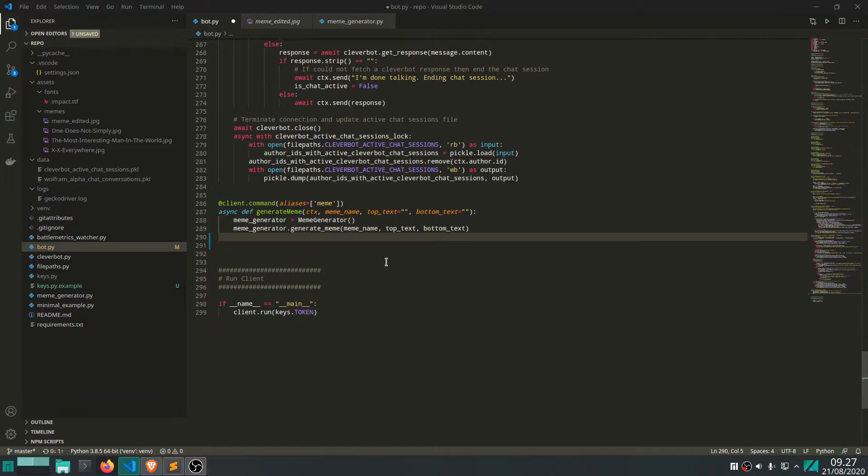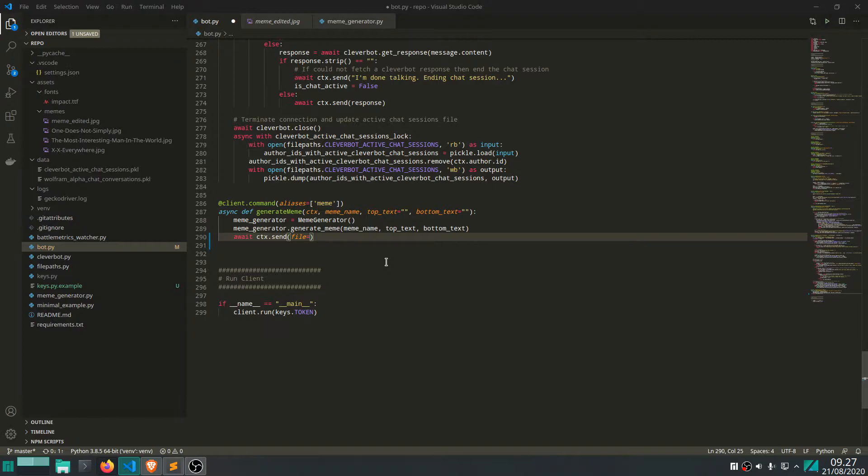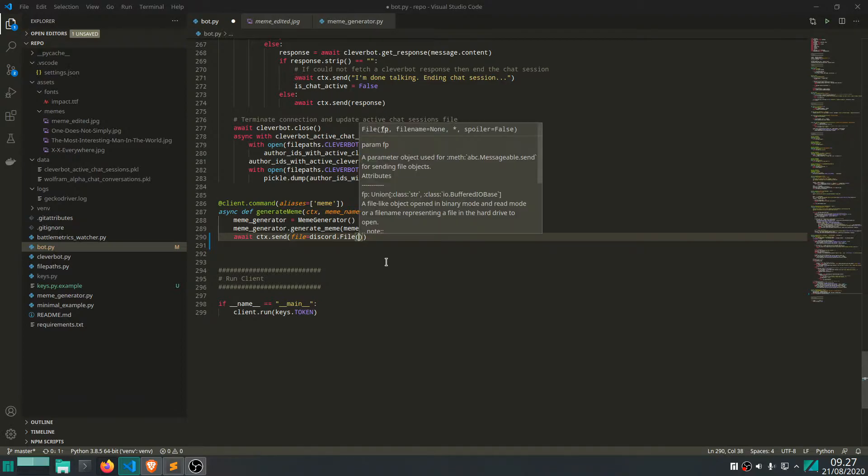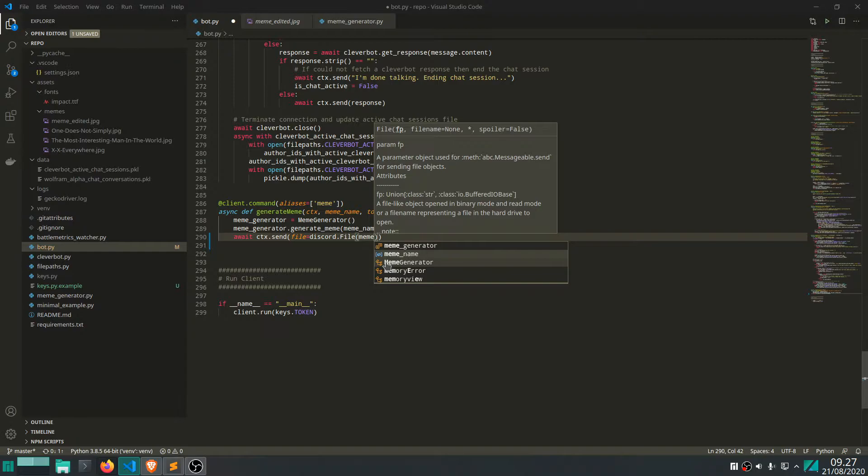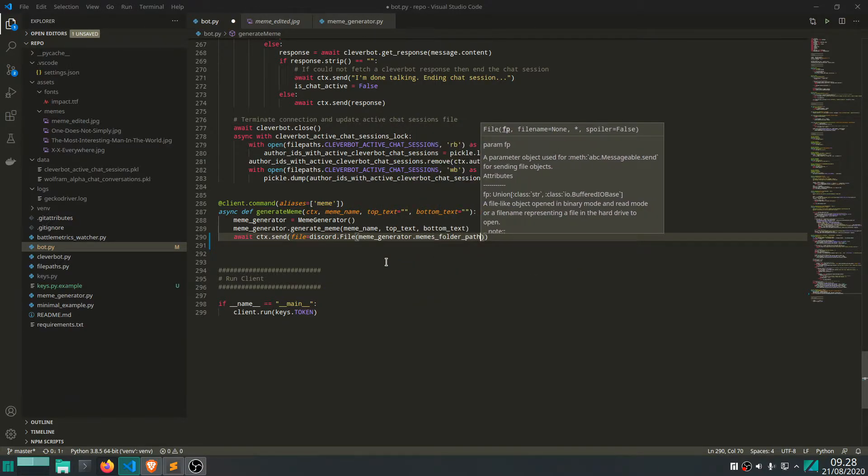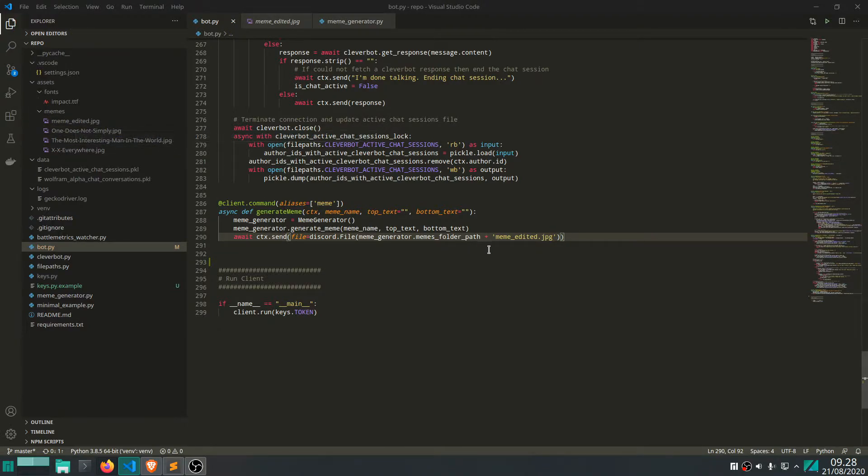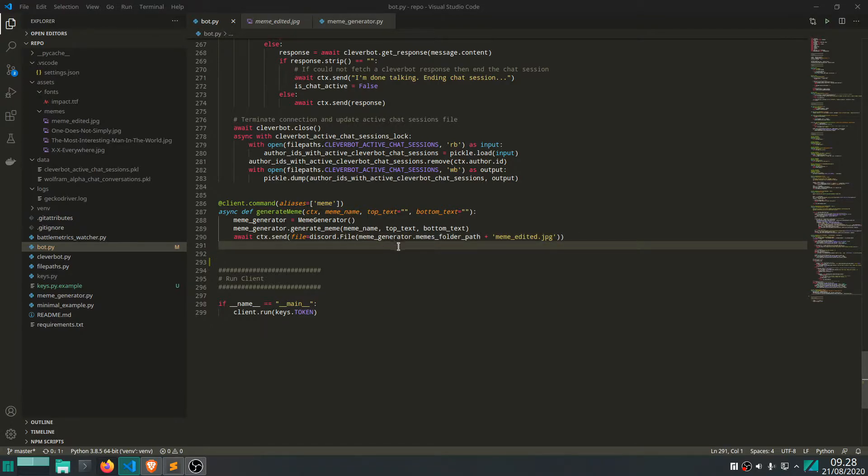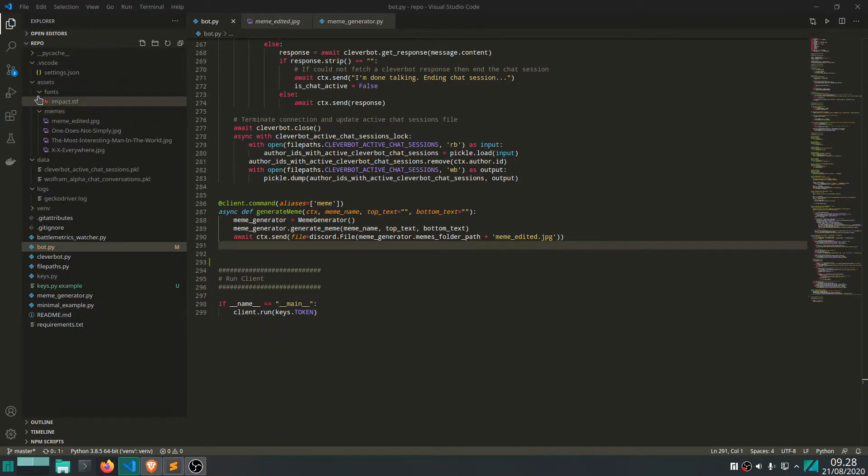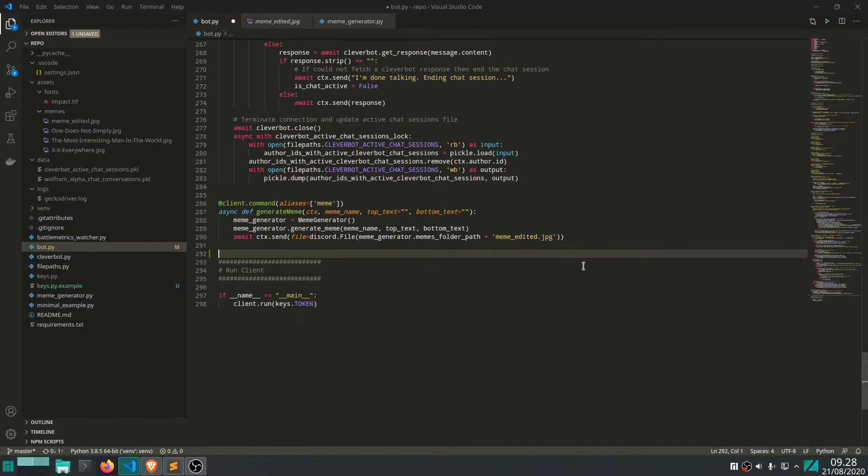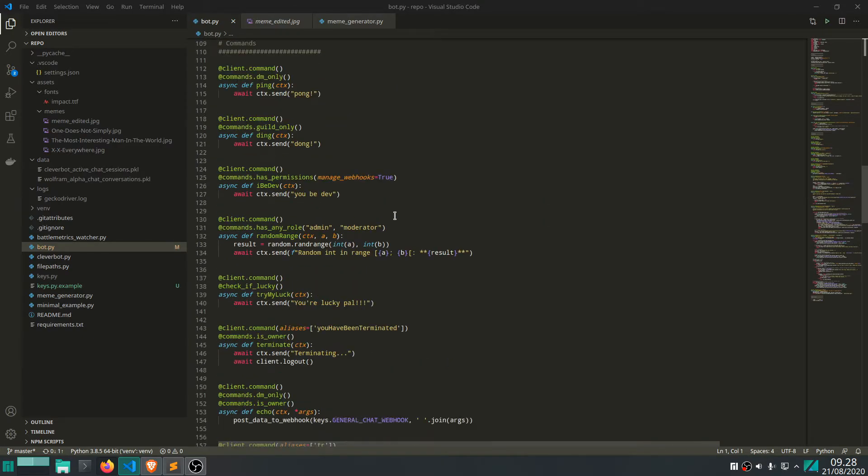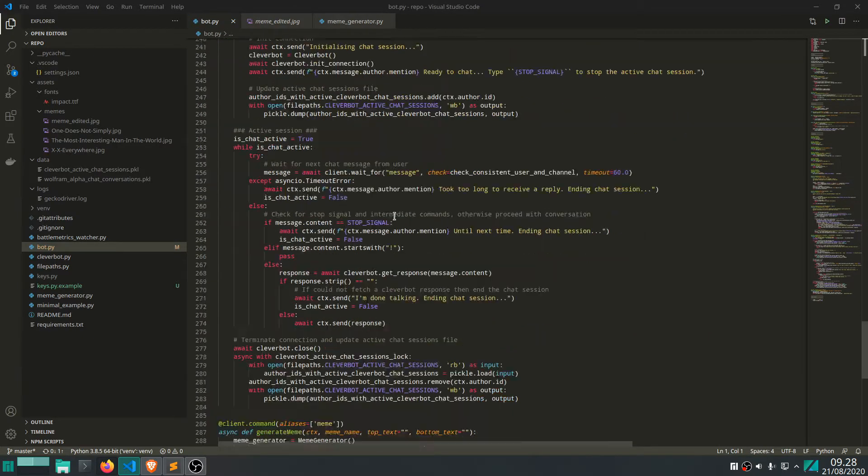So if we go back, we can simply send this file to Discord. And the way we do that is context.send. And then it takes an argument, which is file. So file is equal to discord.file. And then we want to give like the path to the image we want to upload. You can also upload a different like type of file, it doesn't have to be an image. But in this case, we want an image. So meme generator.memes folder path plus, and then meme edited.jpg. Because this is what the file will always be named. So by the way, this folder path is also something specified in the meme generator. It just says, okay, well, it's in the assets folder. And then within the assets folder, it's in the memes subfolder. So these folders are something you will have to create. But I'll get back to that in a minute.